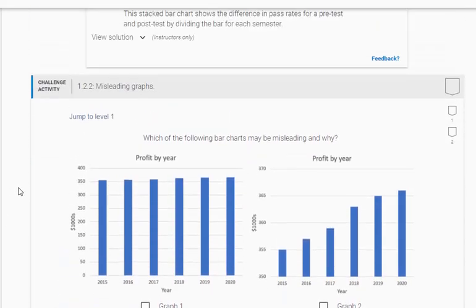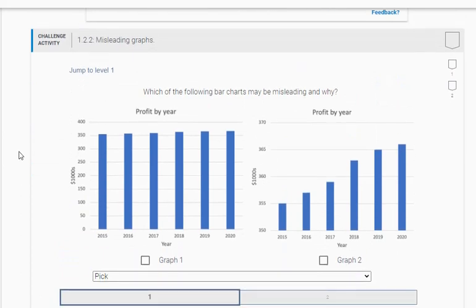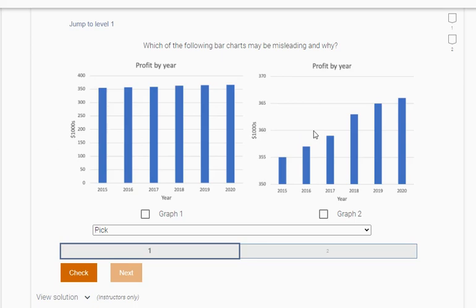Alright, let's now move into the next one here and talk about misleading graphs. So which of the following is misleading and why? If you look here and here, the graphs look incredibly different, right? Just looking at it here. But notice the scaling. This one starts at 350 and this one starts at zero.